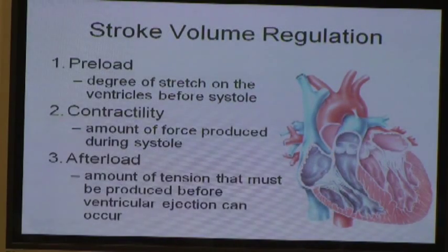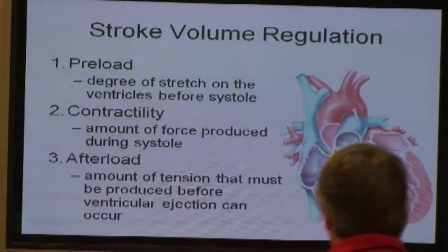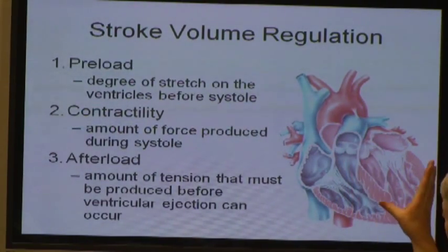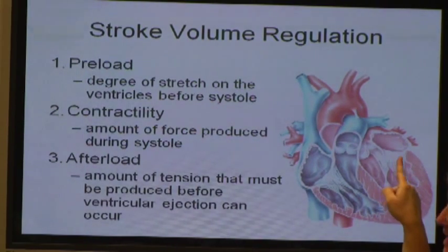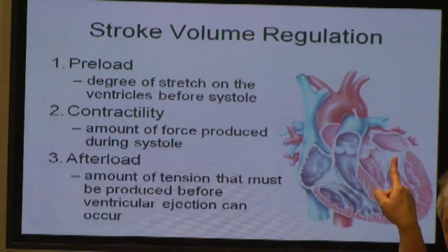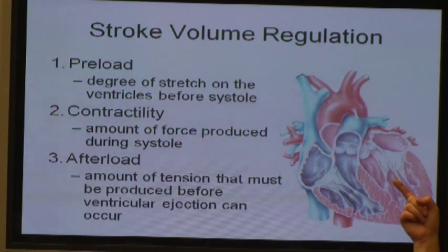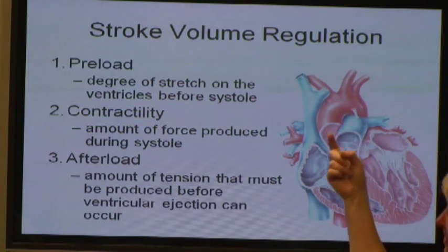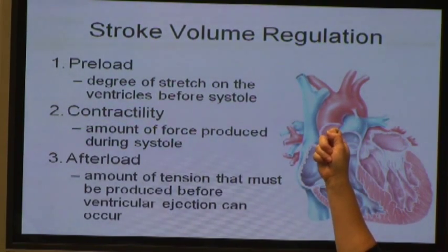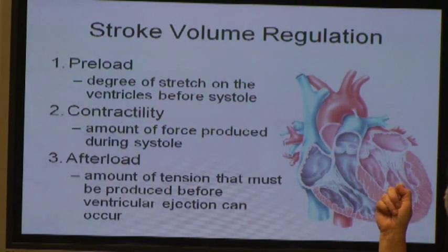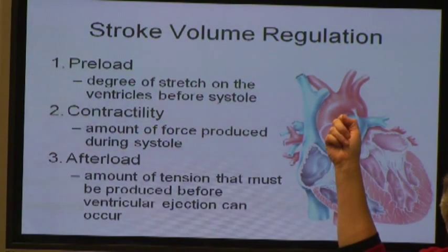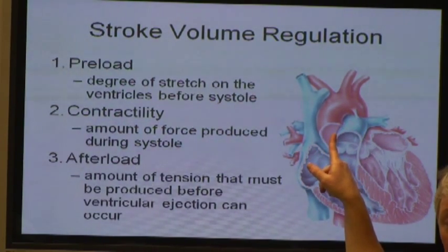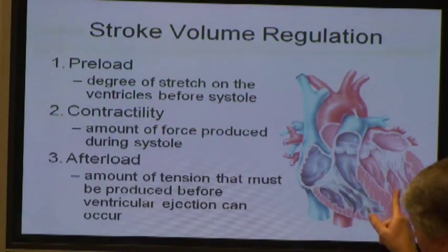Afterload is how much force has to be generated before blood leaves the ventricle. When the ventricle begins to contract, the AV valves shut, and as it continues to contract, pressure increases enough to open the semilunar valve. So the higher the pressure in the aorta, the more force has to be generated to get the blood out. That's essentially the afterload — how much pressure the ventricle has to overcome in order to eject the blood.